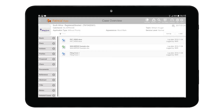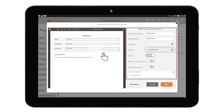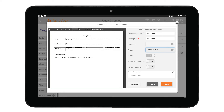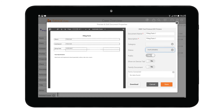Next, we can also access document properties for each entry. This is handy if you want to change properties, preview a document, or download it. To access document properties, tap once on a document entry. The document properties window will then open. Available fields include a document preview window, the name and description fields, the document category, and a status field that can be set to either Draft or Final.